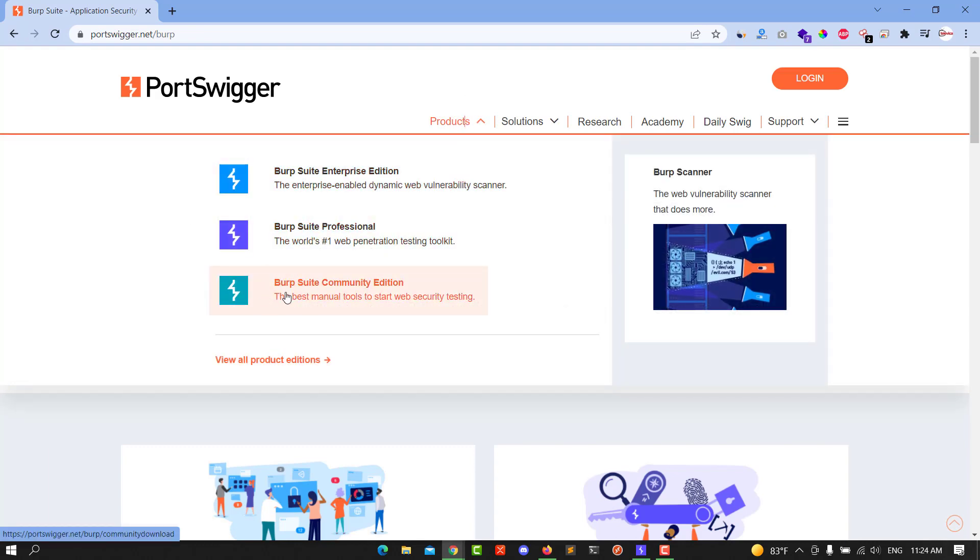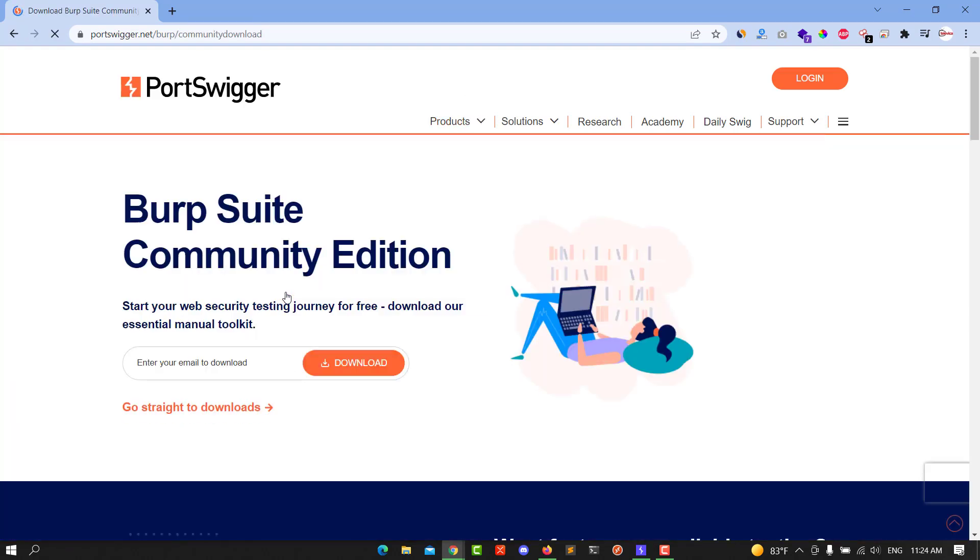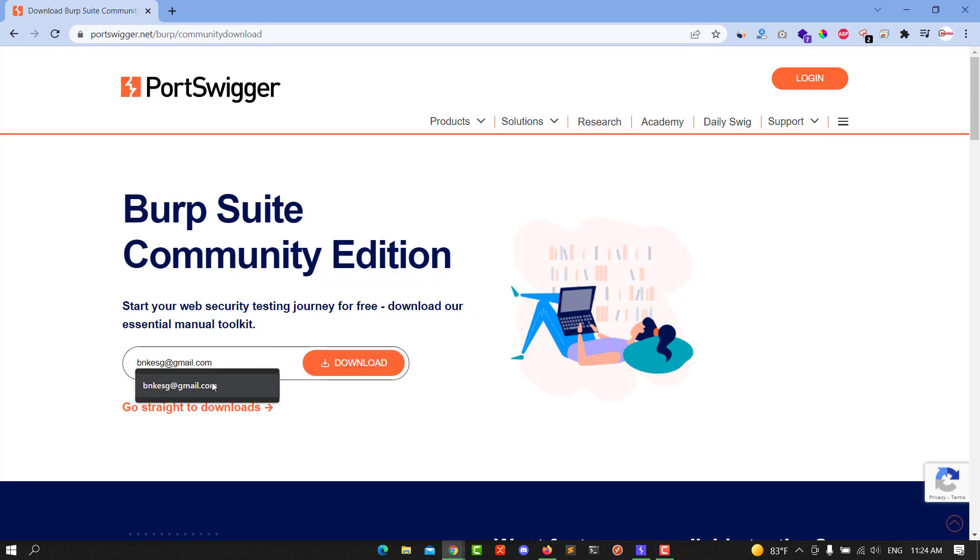Go to Community Edition and type your email and hit download.